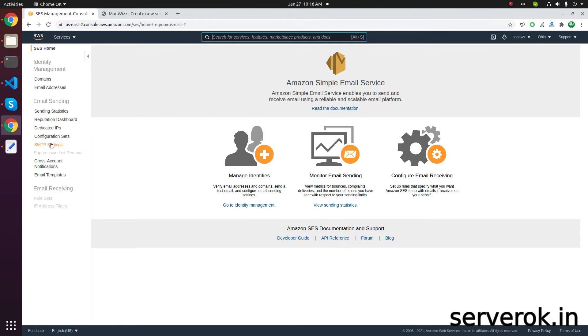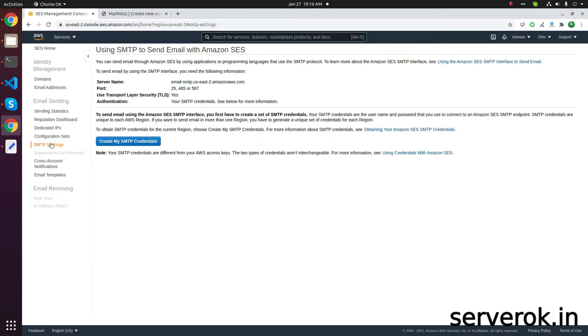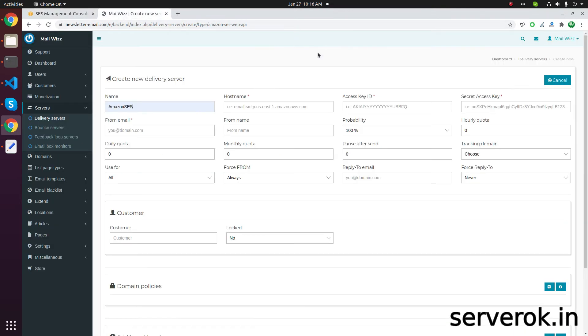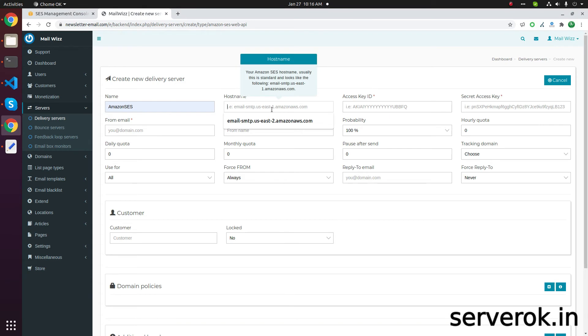Under the SMTP settings, you have the server name. Copy that and paste it into the server name field.